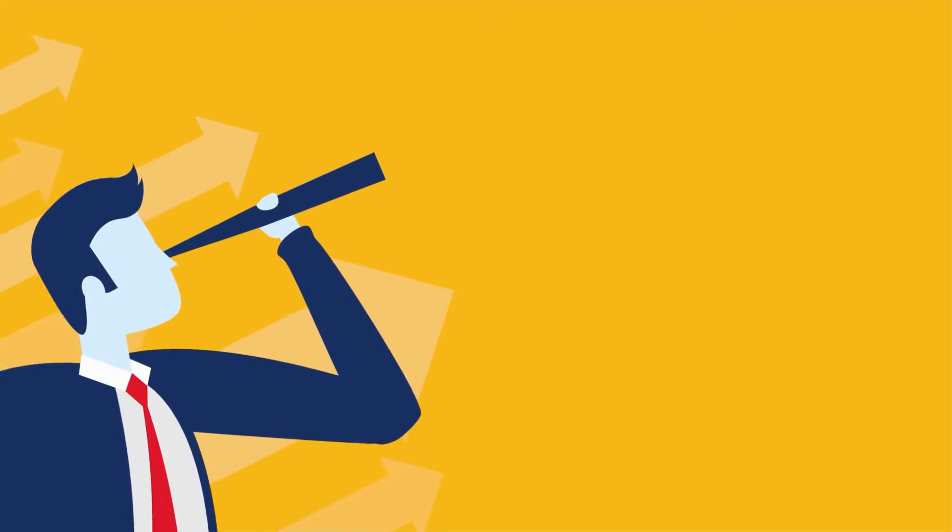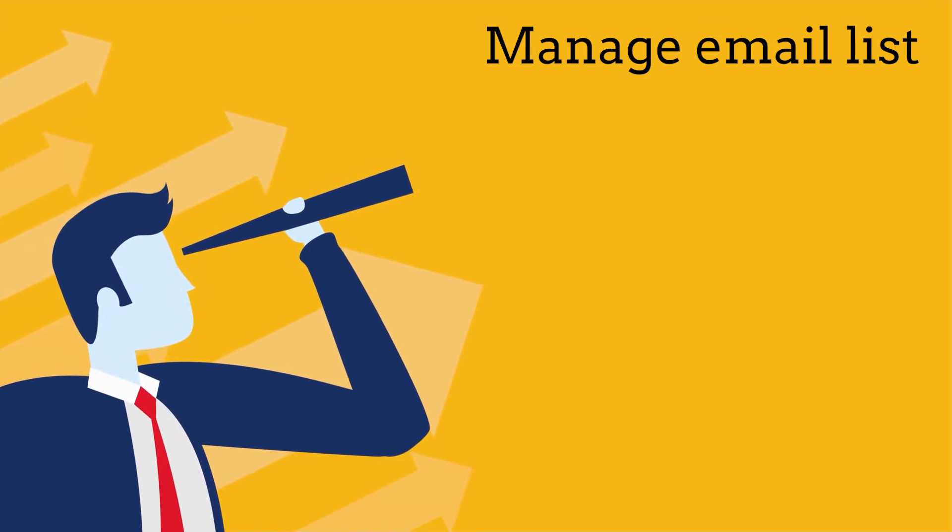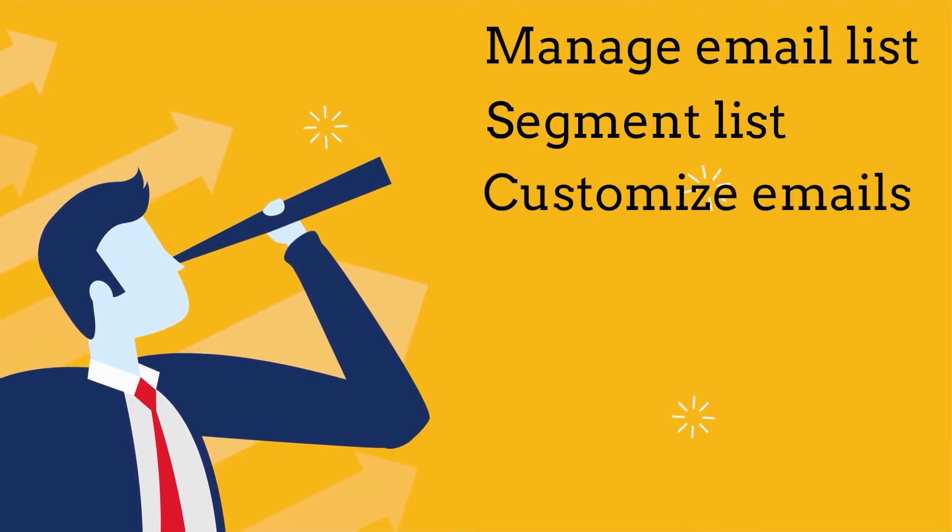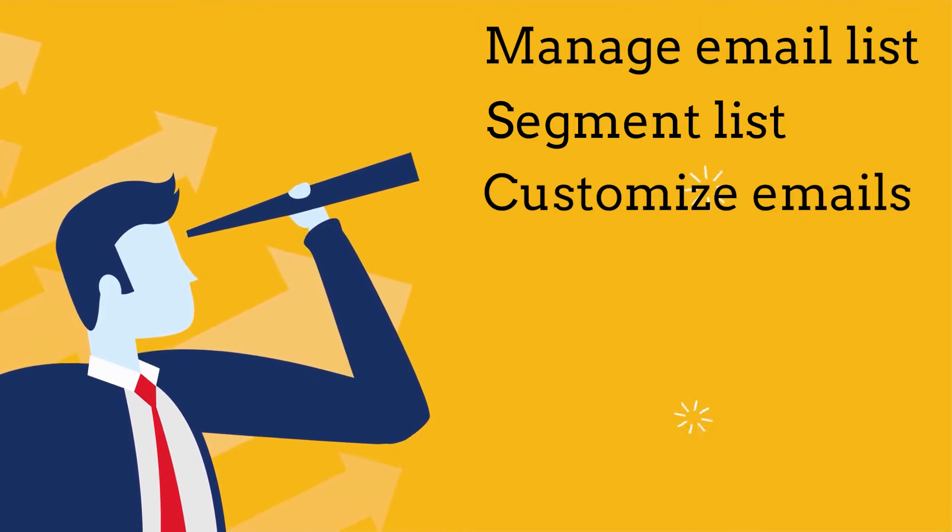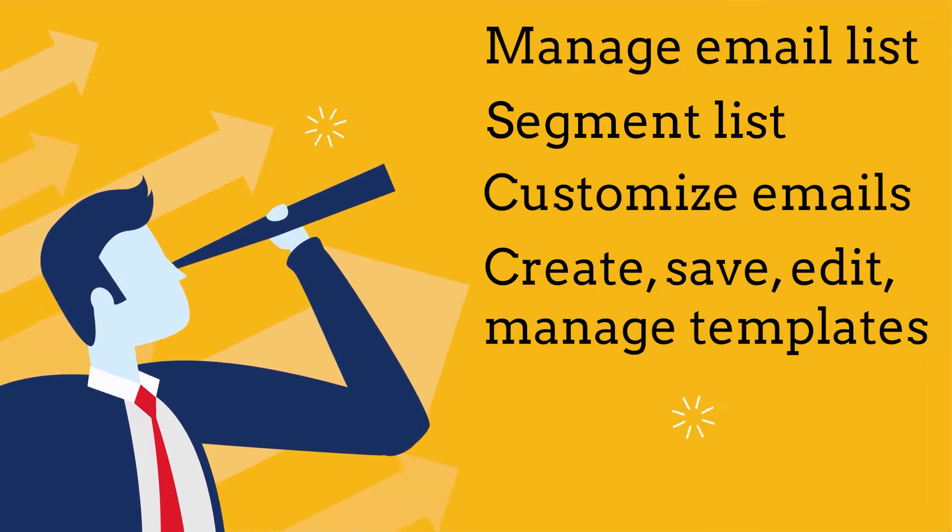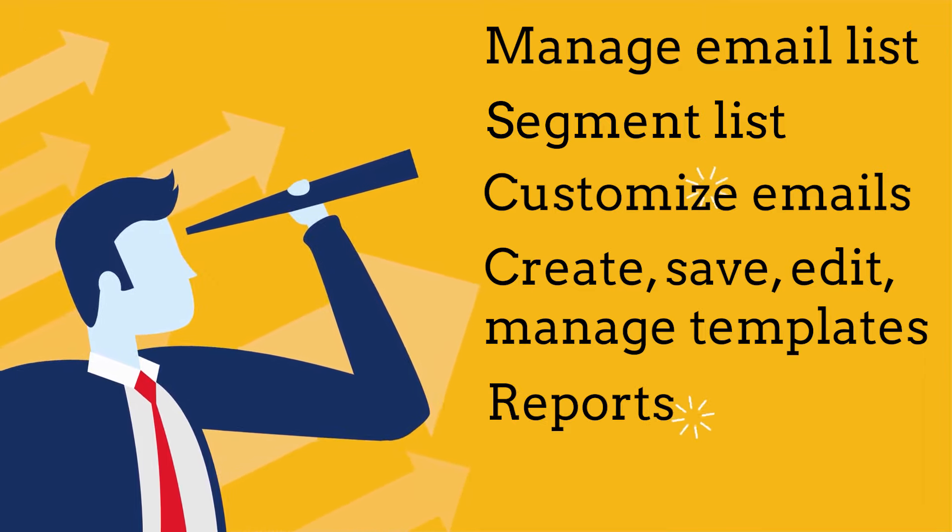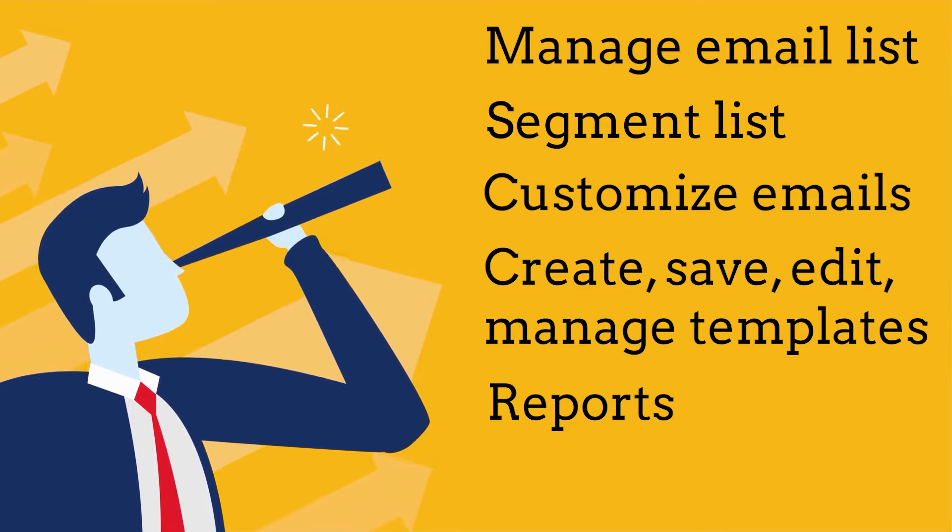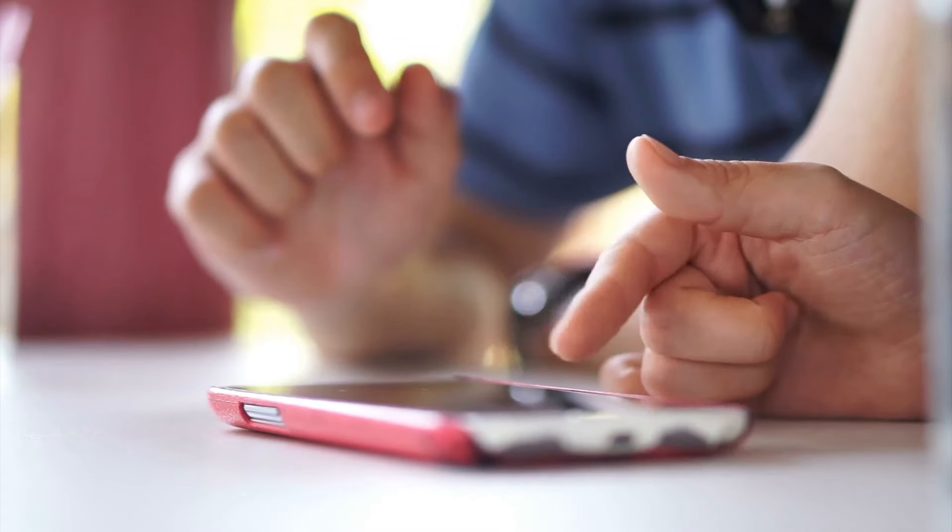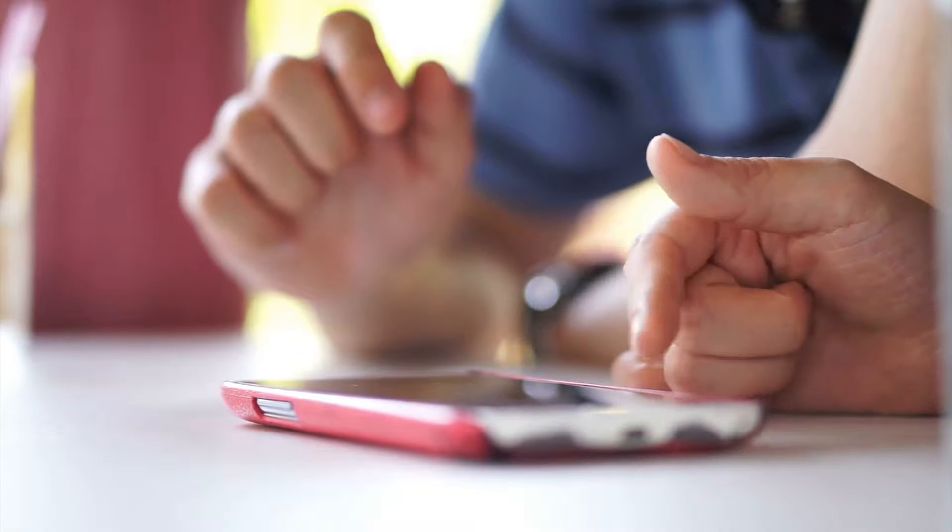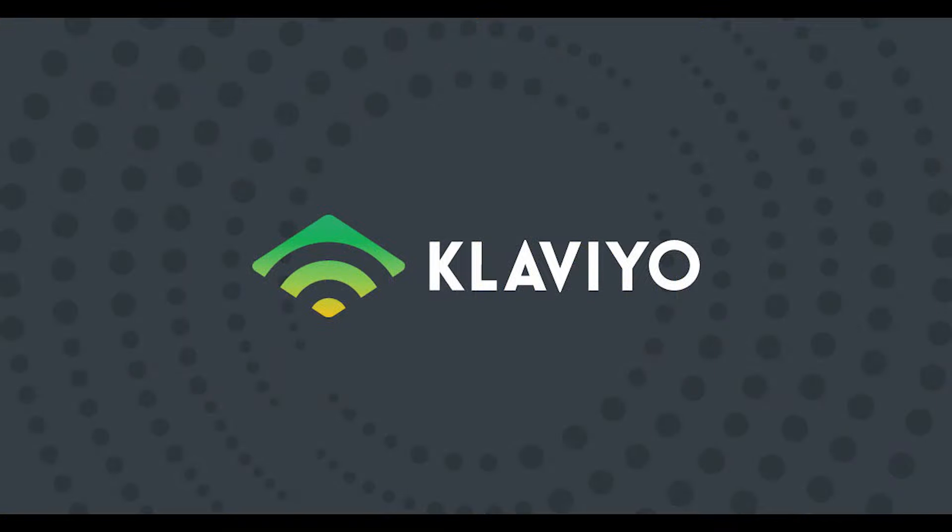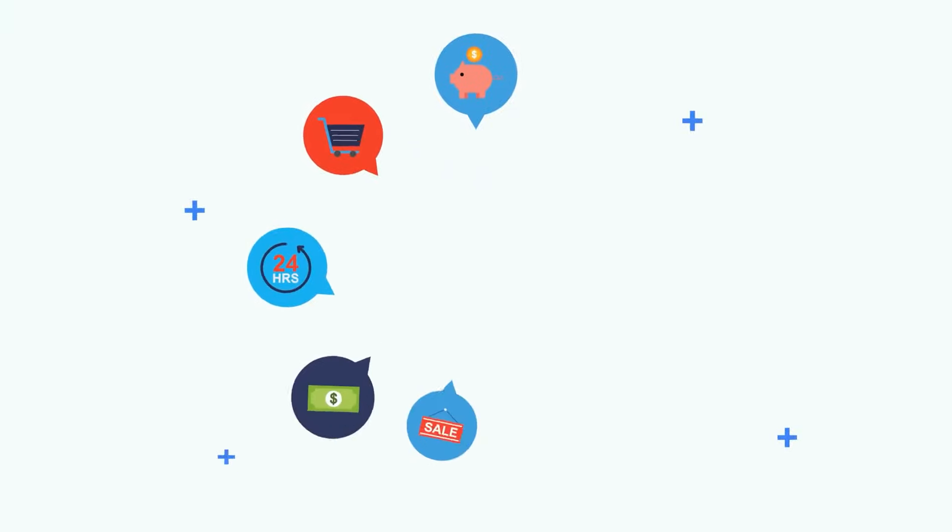They help you manage the list of your email contacts, segment your email list, allow you to customize emails, create, save, edit, and manage multiple email templates, as well as get detailed reports on the effectiveness of each campaign. Some recommendations that we have for email marketing are Mailchimp and Klaviyo. eCommerce is a big playground of its own, but it's a playground that anyone can play on.